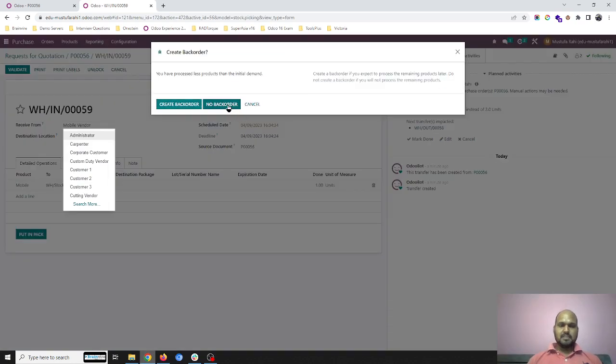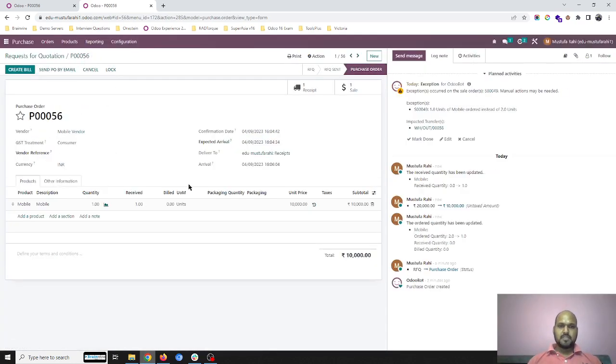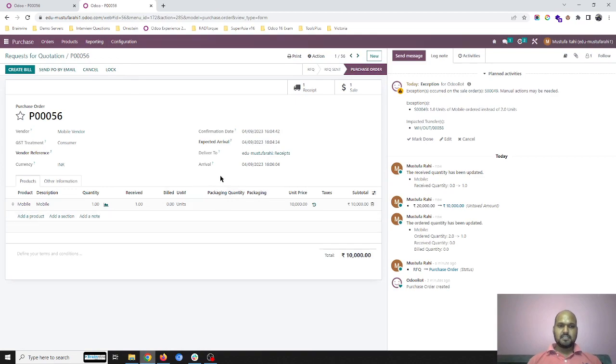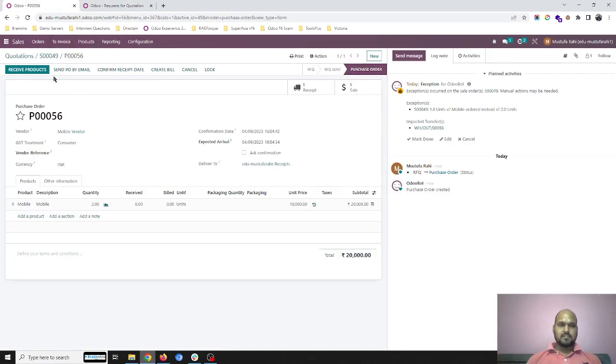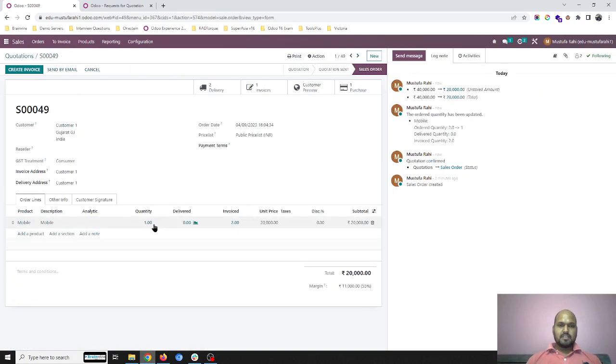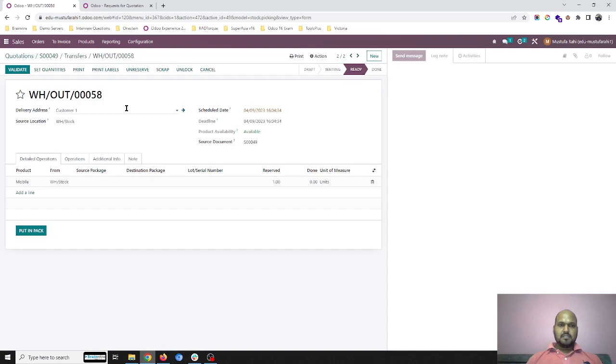am going back to my sales order. In sales order, one quantity is there. I need to deliver one, so